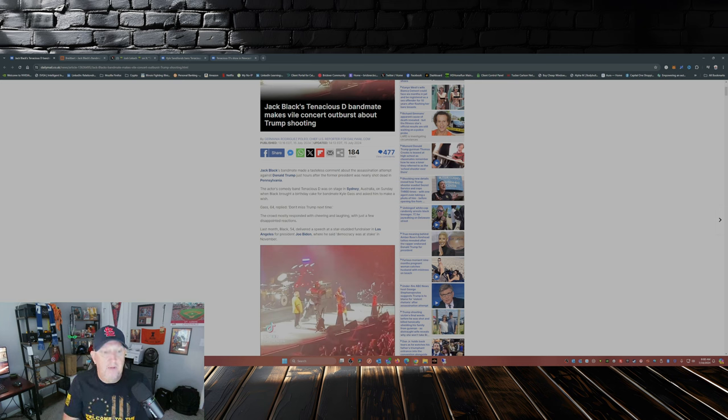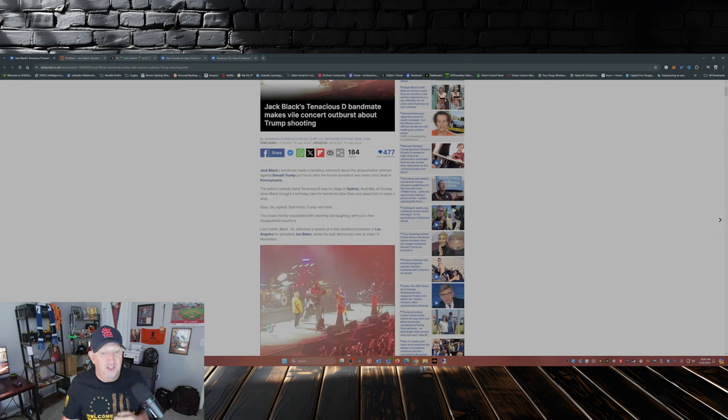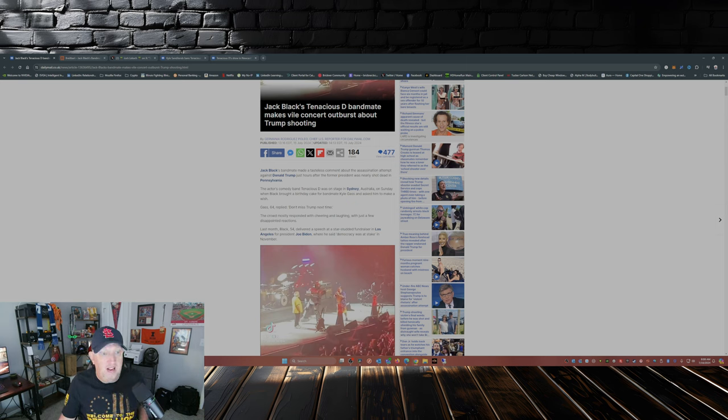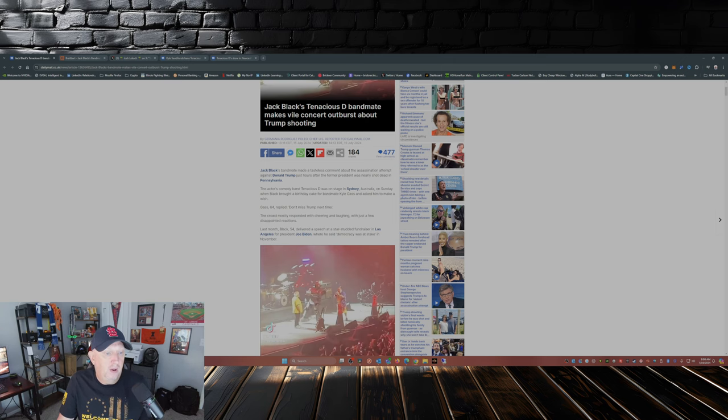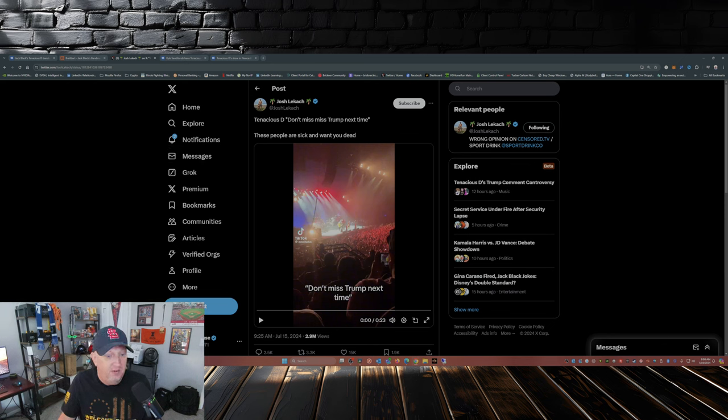The actor's comedy band Tenacious D was on stage in Sydney, Australia on Sunday when Black brought a birthday cake out for bandmate Kyle Gass and asked him to make a wish. Gass, 64, replied: don't miss Trump next time. In fact, you don't believe me?